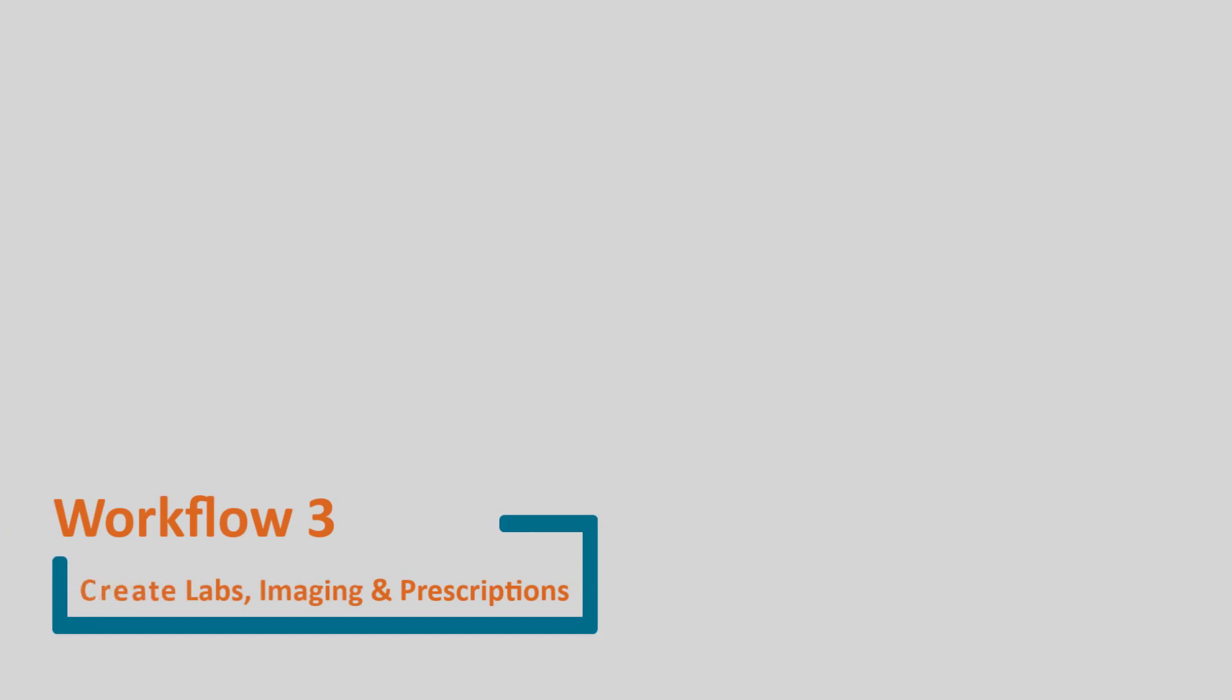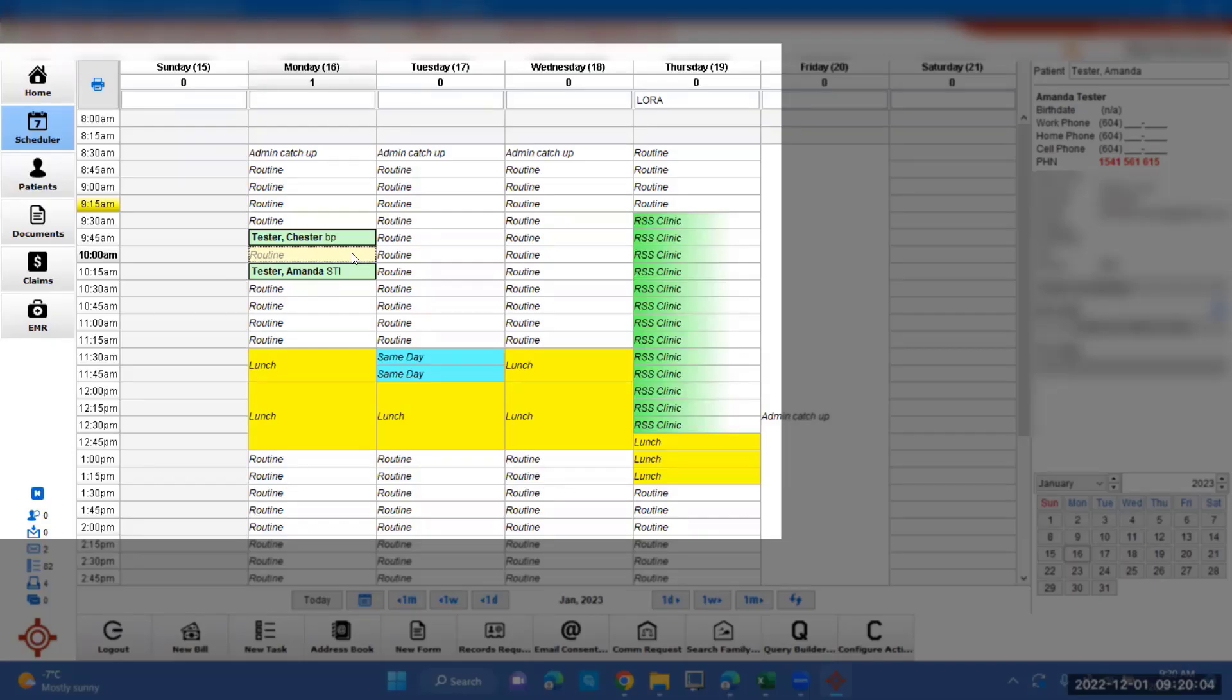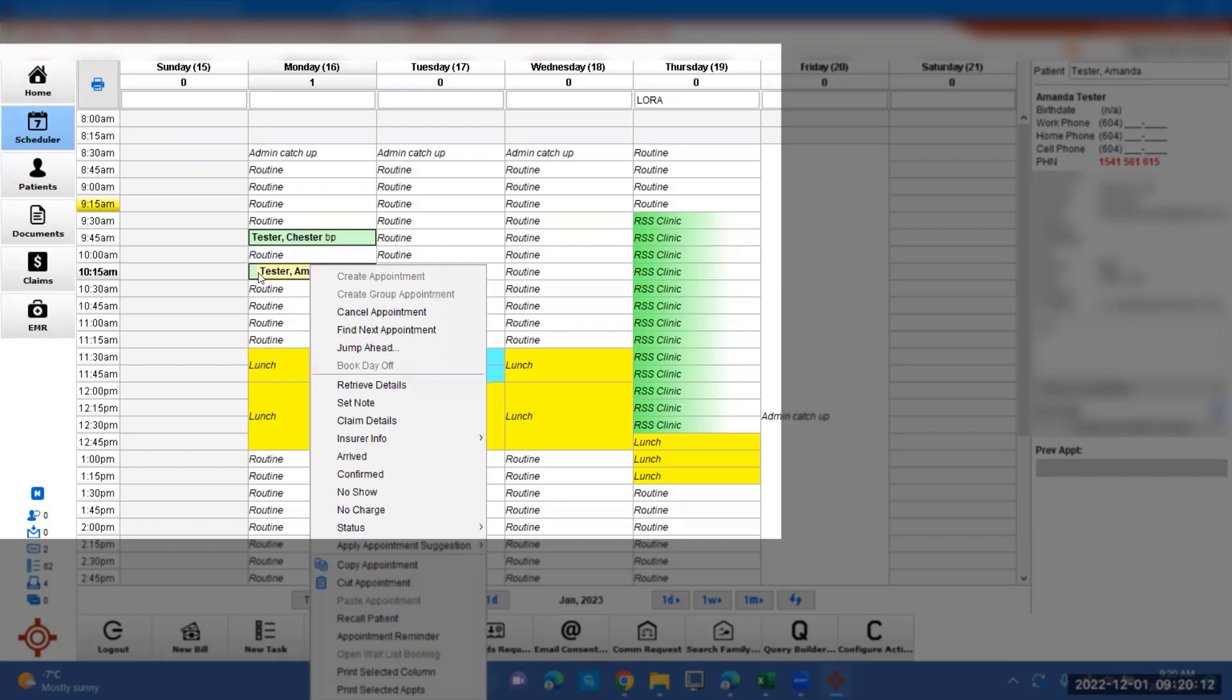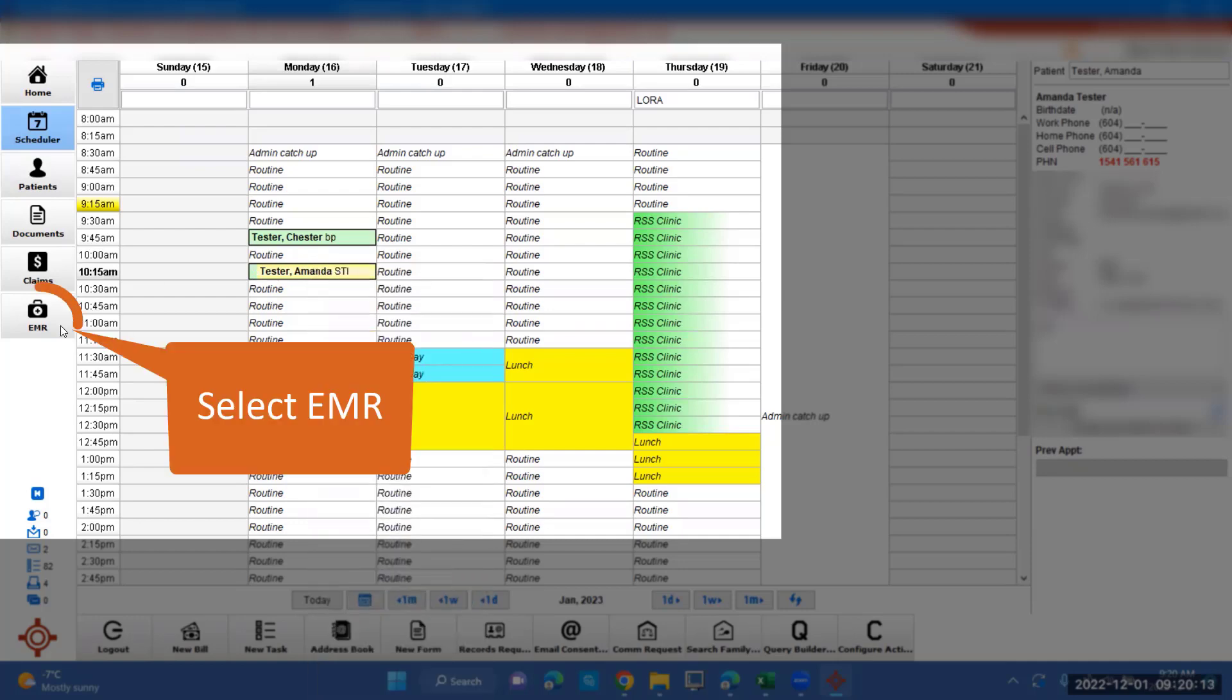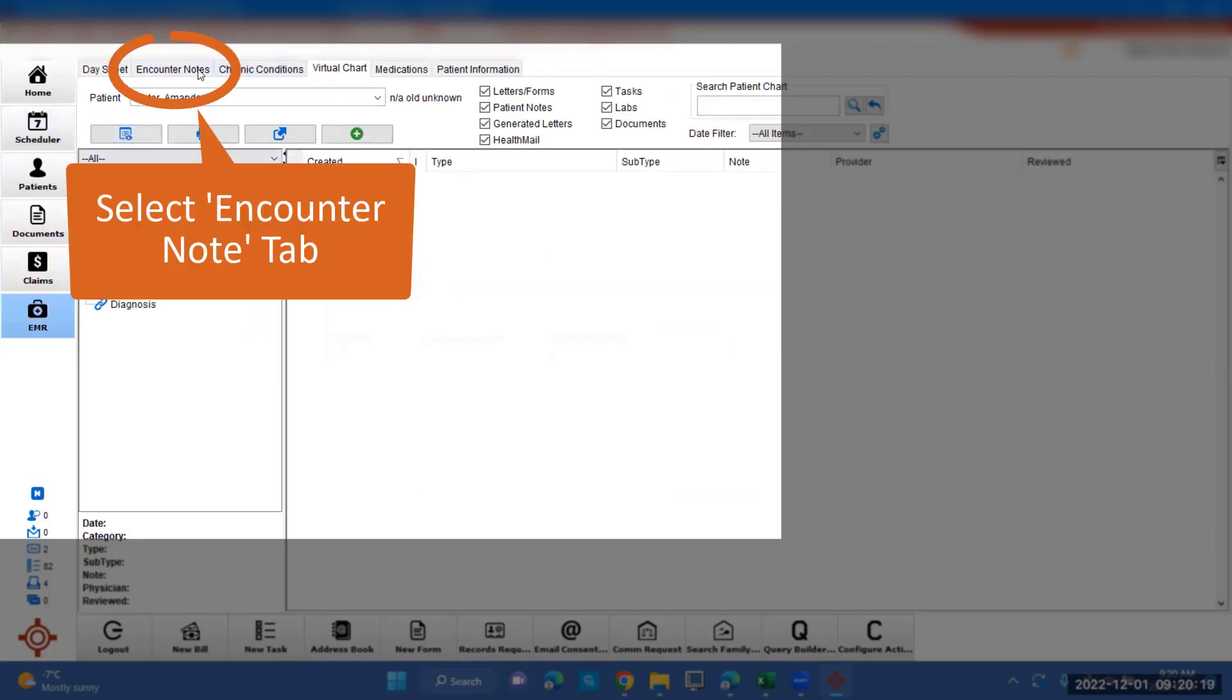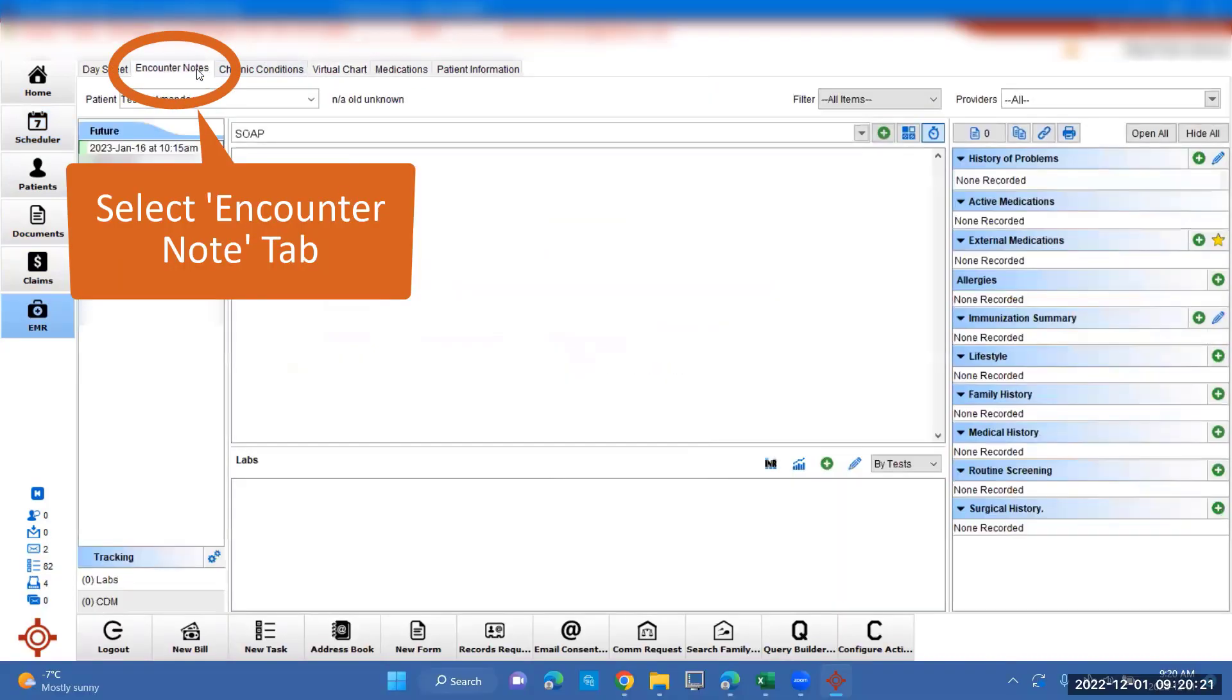To make a lab rec and imaging rec, we're going to go to the next patient. She's coming in for STI check. We're going to click on Amanda and go down to EMR again. It's going to start in the virtual chart, but we want to go to encounter notes.